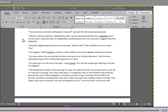An undefinable something about the room seemed to suggest masculine habitation. Her great tragedy happened just three years ago, said the child. That would be since your sister's time. Her tragedy? Asked Frampton. Somehow, in this restful country spot, tragedy seemed out of place. You may wonder why we keep that window wide open on an October afternoon, said the niece, indicating a large French window that opened onto the lawn. It is quite warm for the time of the year, said Frampton. But has that window got anything to do with the tragedy?